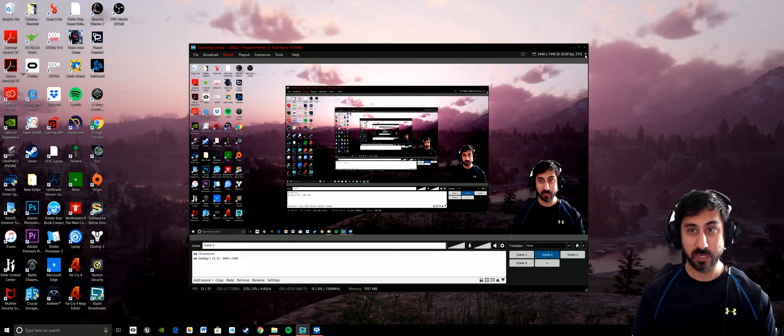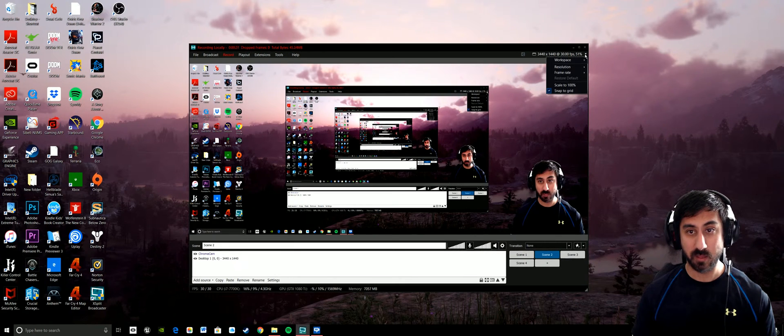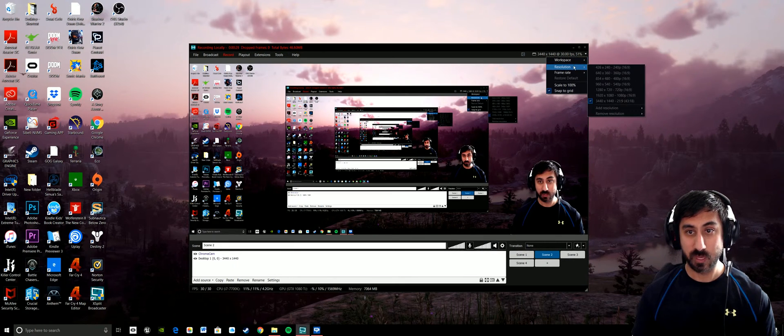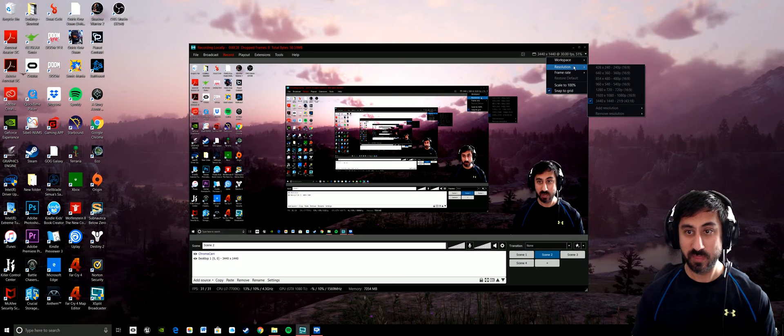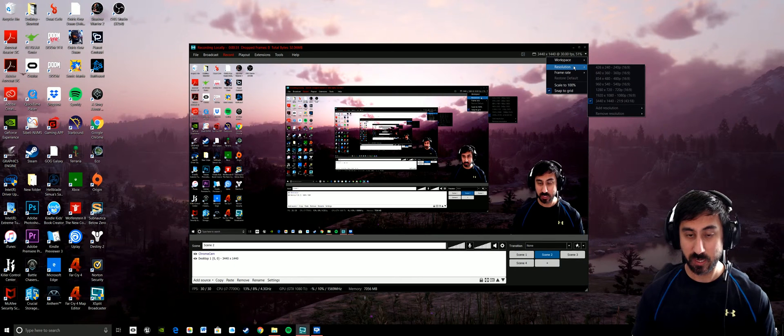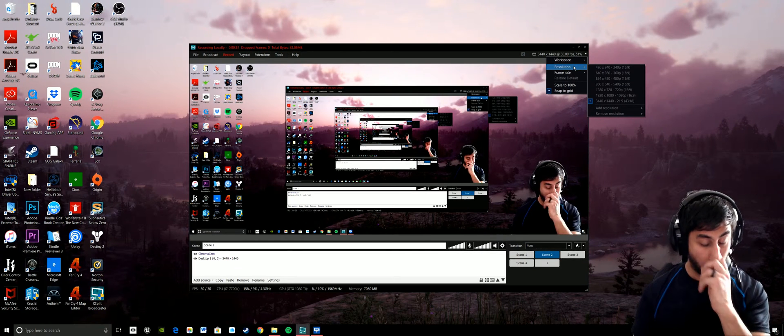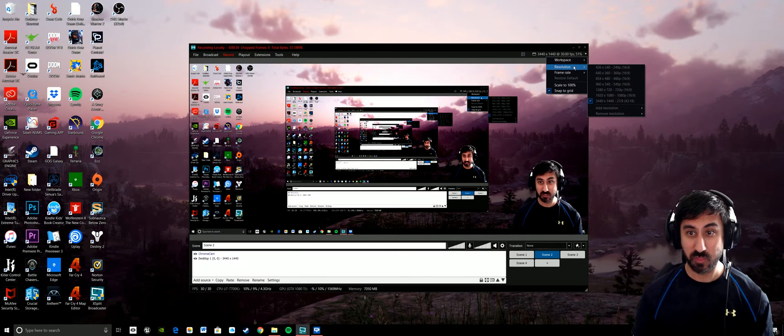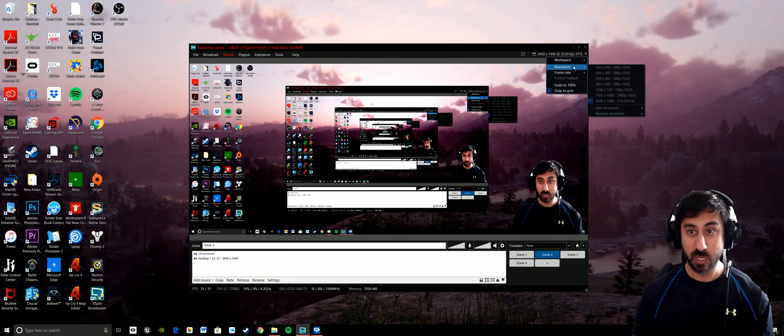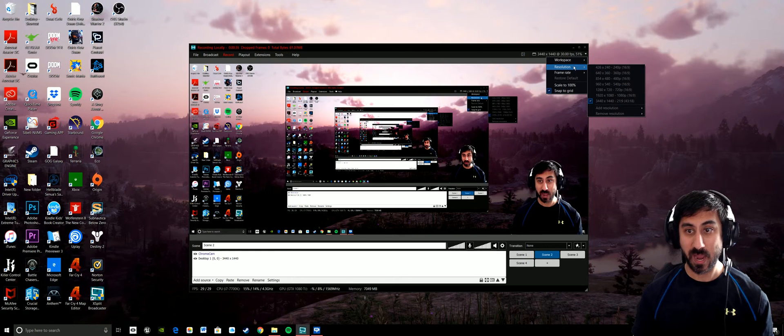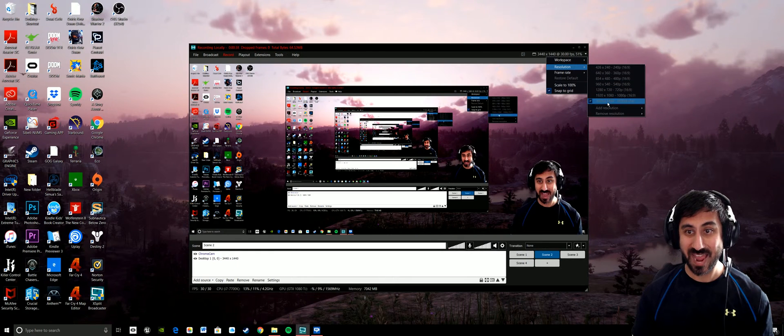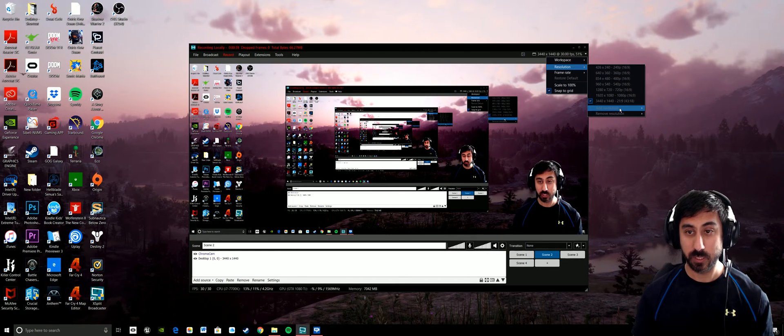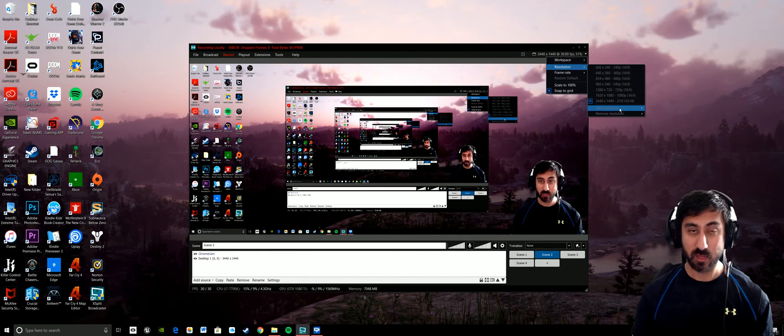So if you're in XSplit, there's a tab here in the right hand corner. I'm going to click on that and then you scroll down and then it's resolution here. Now I have an ultra wide monitor, so mine's a 34-inch 21 by 9 aspect ratio monitor, so I had to add that resolution. Now when I click on add resolution...